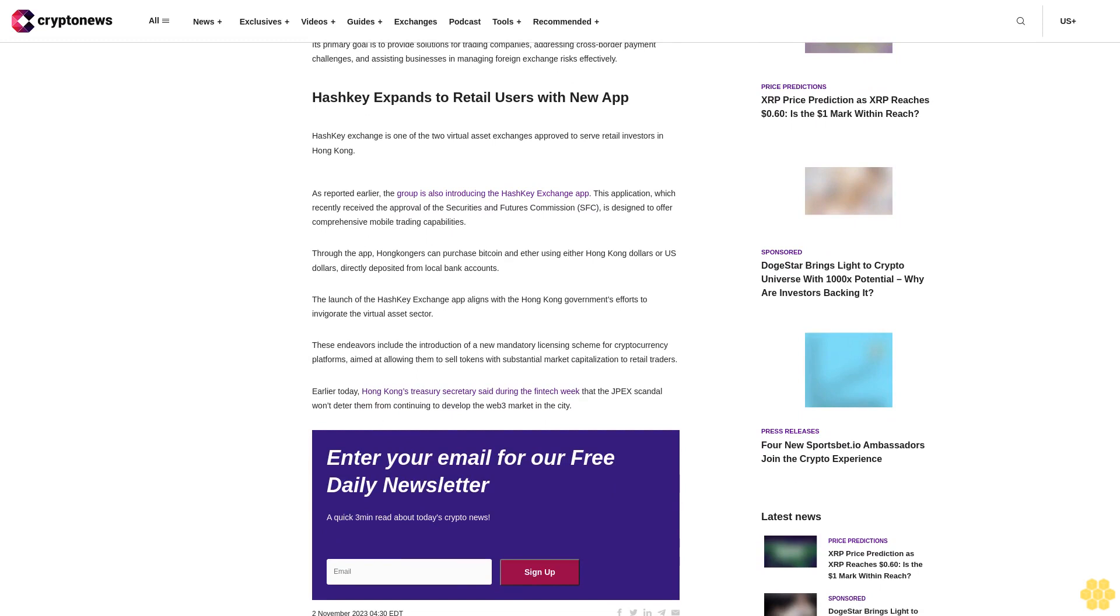Through the app, Hong Kongers can purchase Bitcoin and Ether using either Hong Kong dollars or U.S. dollars directly deposited from local bank accounts. The launch of the Hashki Exchange app aligns with the Hong Kong government's efforts to invigorate the virtual asset sector.